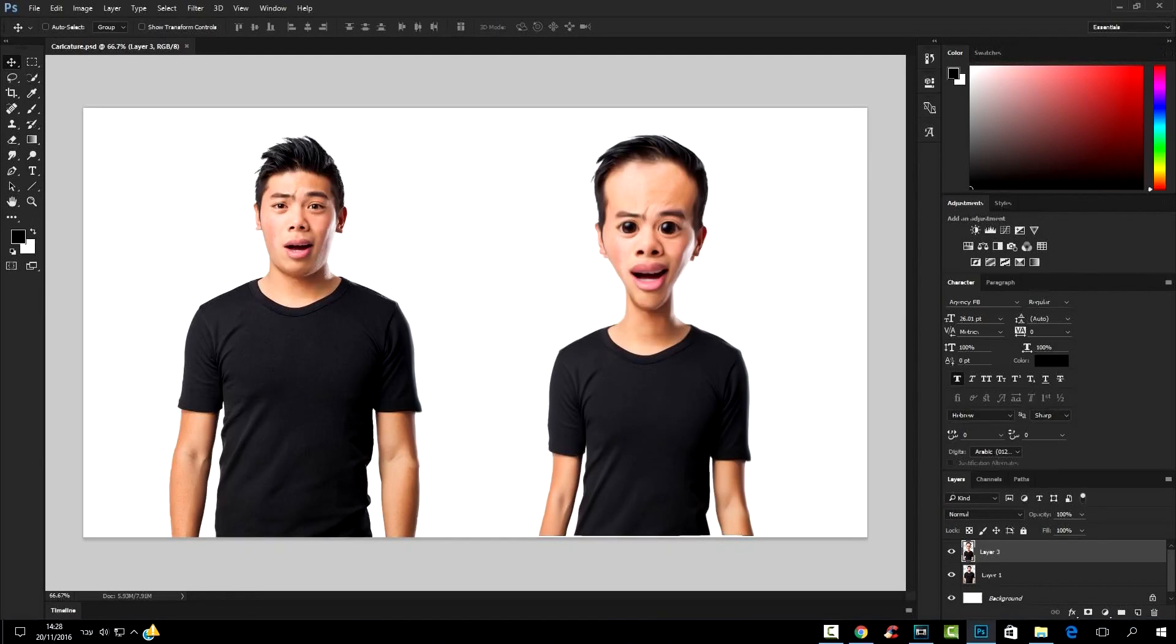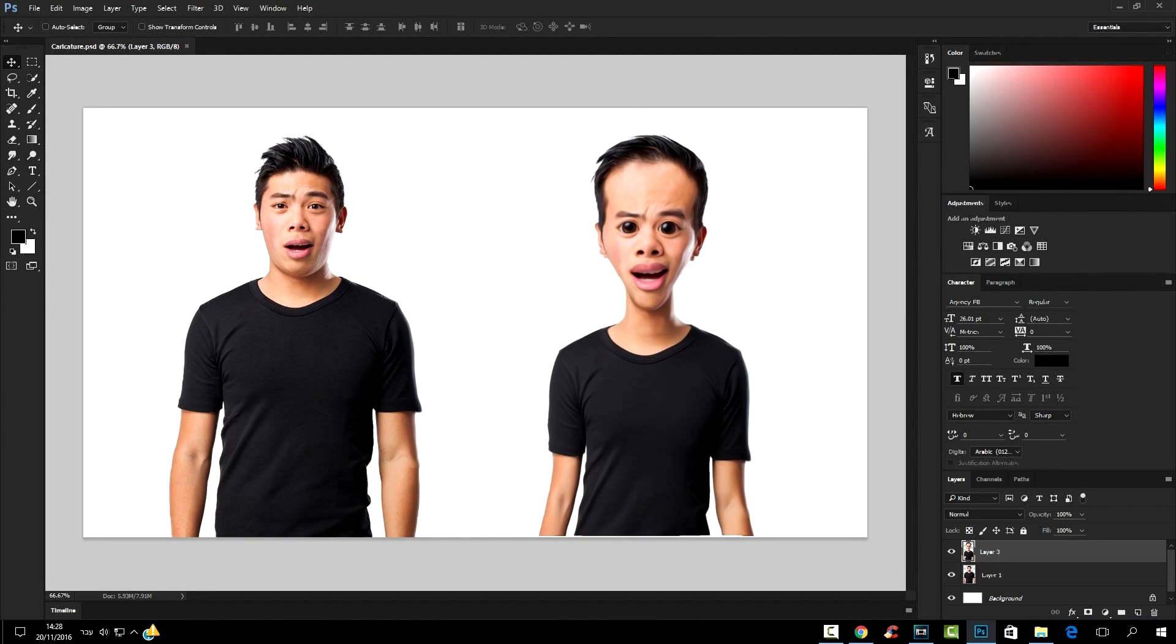Hey guys and welcome to another tutorial by Photoshop for you. In this tutorial we're gonna learn how to make the caricature image from this man just like you see in the screen. Let's get started.